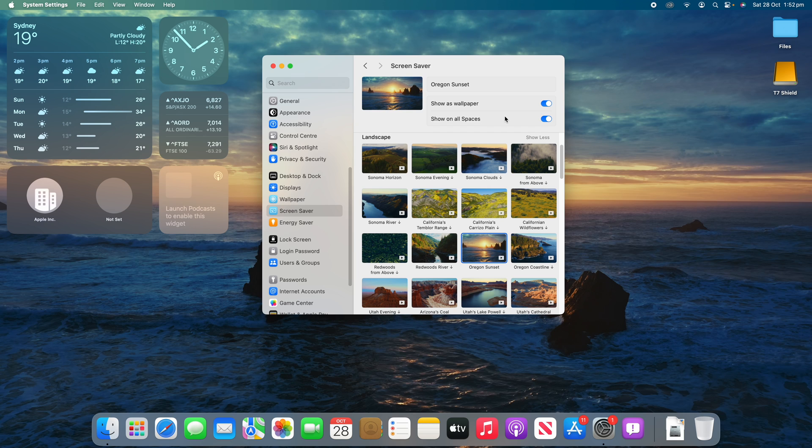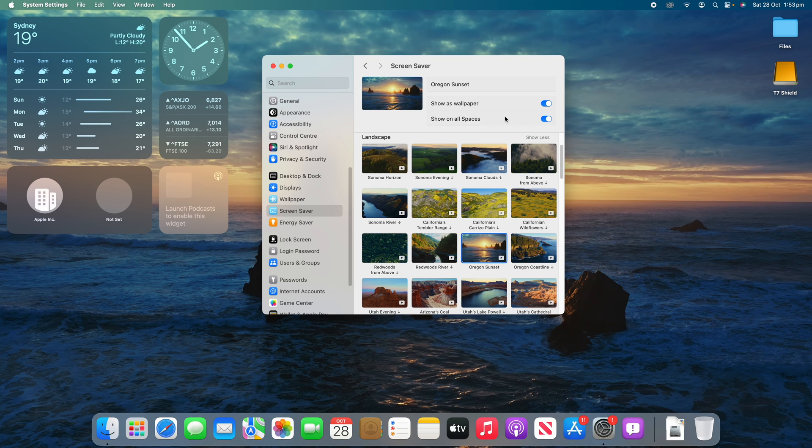It might make a lot more people use screensavers once again because it's actually visually appealing. Especially if you've got an iMac or a desktop Mac that sort of sits in a communal area, people can see it as they're walking past and it looks quite nice. And the large clock does add an element of function there as well which is also handy.